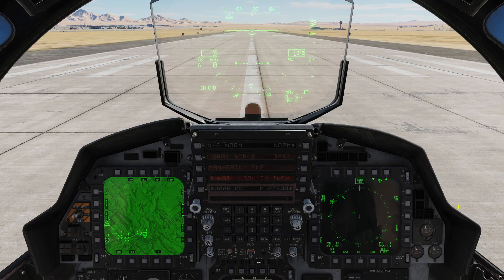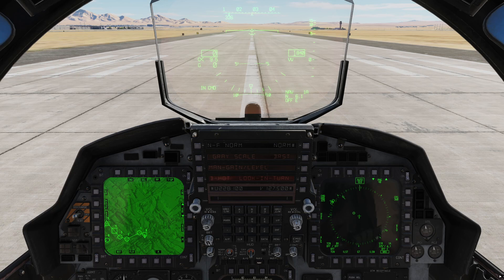Hey, welcome back Strike Eagle fans. Notso here for another tutorial for the F-15E Strike Eagle by Rasband. Today, I thought we'd do something a little bit more fun and mix it up from the previous tutorials that were more just kind of static systems explanations.